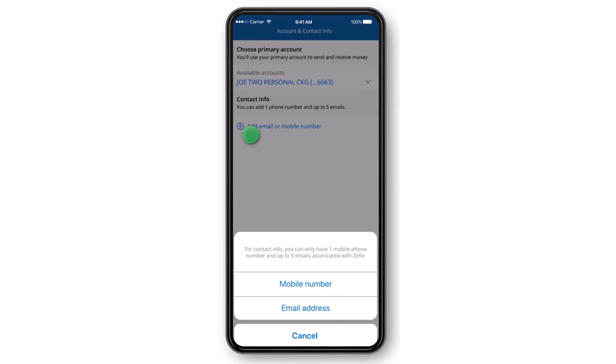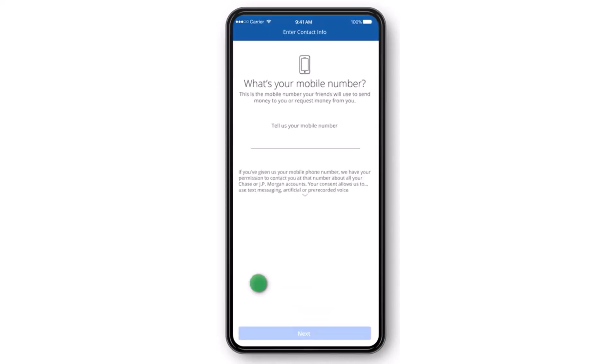Now once you've done that, simply tap on the option Add Email or Mobile Number. For this example, I'll simply choose My Mobile Number. And even if you choose your email address, it is the same. All you have to do is enter your mobile number or your email address over here.